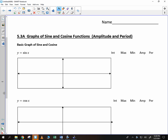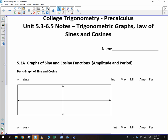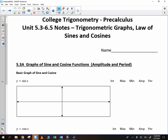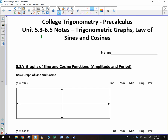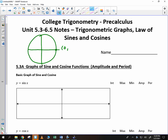We want to look at the basic graph of sine and cosine. It's very important that you understand the unit circle values we covered. For example, the coordinate (1, 0), then (0, 1) up top. At the 30-degree angle, or pi over 6, we had root 3 over 2 and 1/2. At the 45-degree angle, we had root 2 over 2 and root 2 over 2. At the 60-degree angle, we had 1/2 and root 3 over 2.